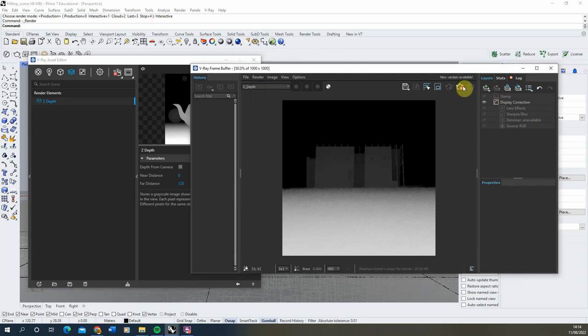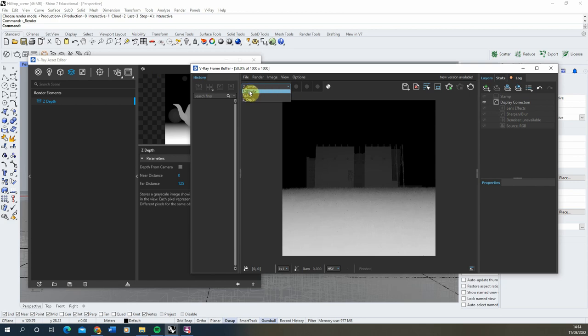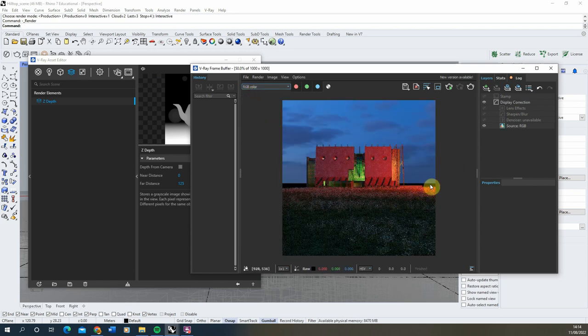Let's stop that render now and we're going to add in the second render element. Because my image uses lots of different light sources — a kind of red light from the side and some interior lights — what might be nice is to animate those lights turning on and off within our scene.